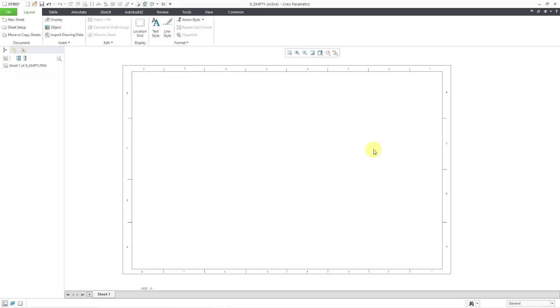In Creo Parametric you can create tables in drawings and formats. Here I have a D-size format that I am working on. I want to have a revision table in the upper right hand corner.